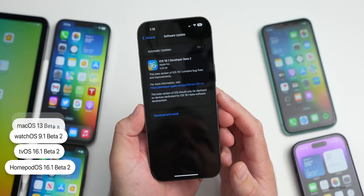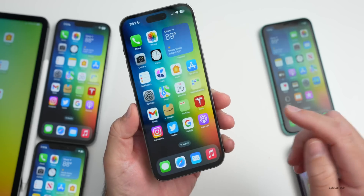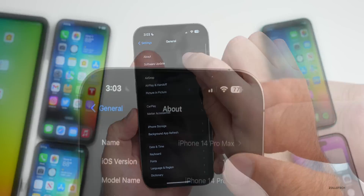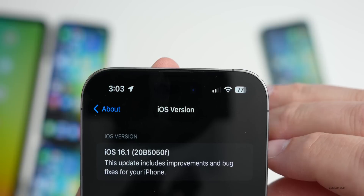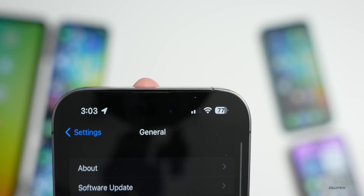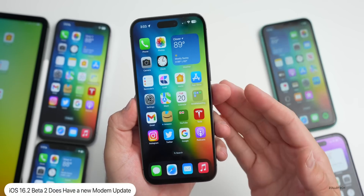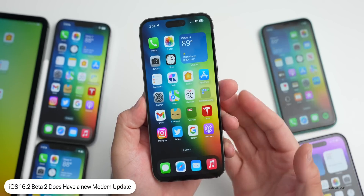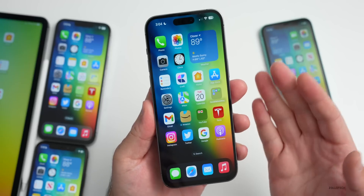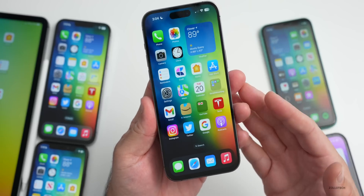Let's take a look at the build number. Going to Settings, General, then About, you can see the build number is 20B5050F. This build does have some changes and also includes a new modem update, so if you're upgrading from beta 1 to beta 2 and were having some issues, you should have that modem update.